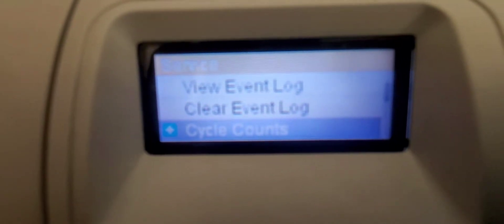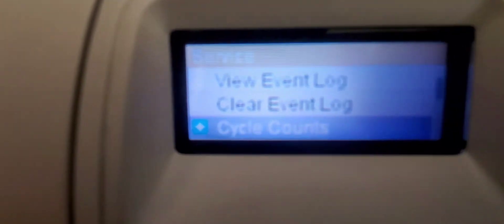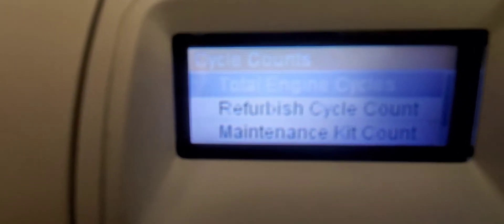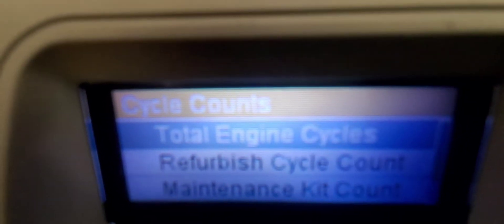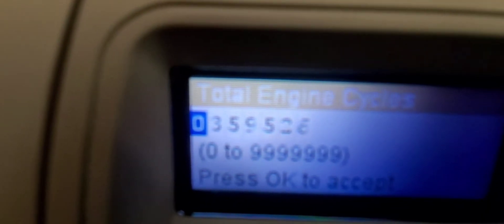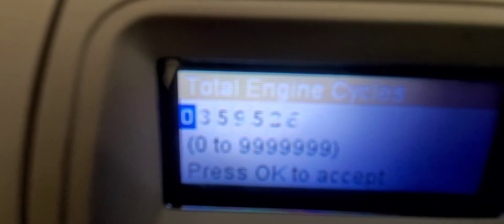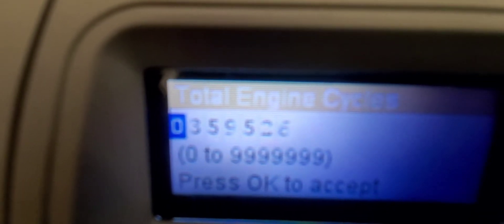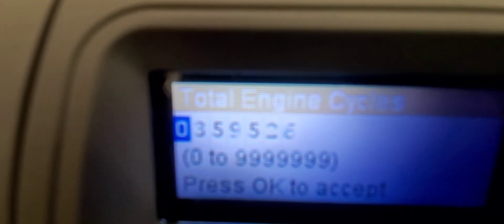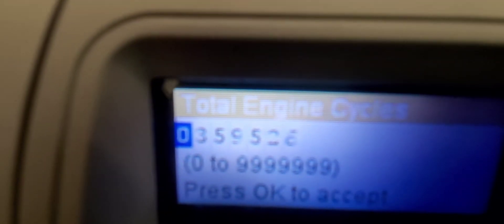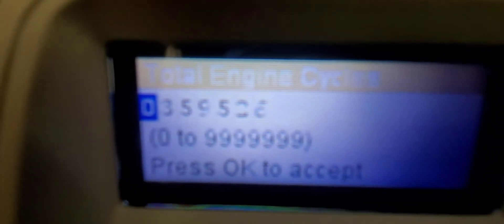The next one down is cycle counts, so we're going to check out these cycle counts here. And here it shows the total engine cycles. If I press OK again, it shows you the total engine cycle, how many times did the engine turn on this particular printer since it was basically made. Three hundred fifty nine thousand five hundred and twenty six engine cycles.